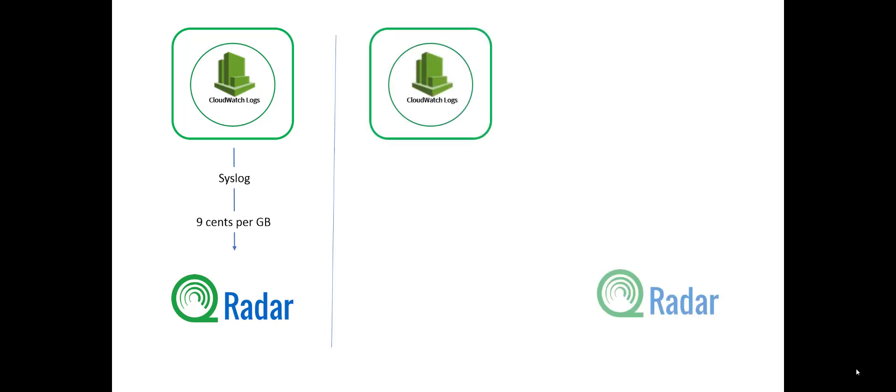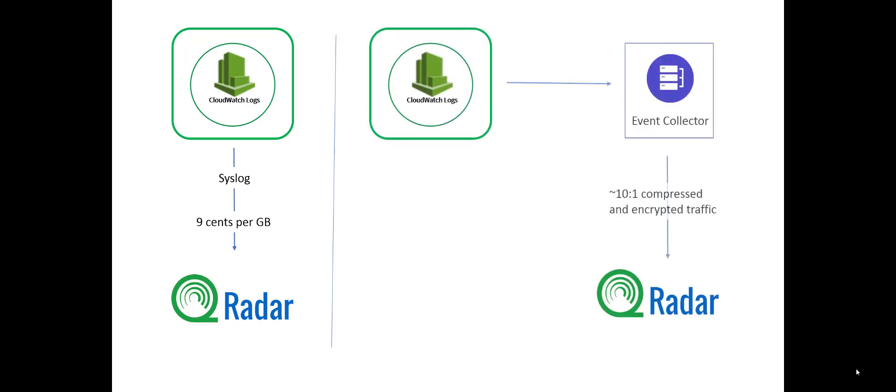We can take those same CloudWatch logs, get them into QRadar by proxy of an event collector and make use of my compression, roughly 10 to 1. This is the old way to do it, but not a bad way. It's not the preferred way anymore. It does still work.